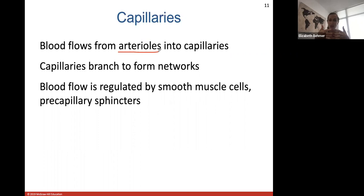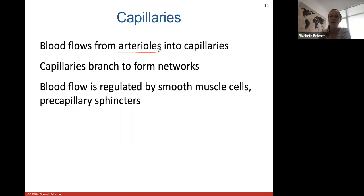At the capillary bed, oxygen is offloaded and waste products are picked up. Once blood flows through capillaries, it changes name to veins because after flowing through the capillary bed, these blood vessels will return that blood back to the heart to re-enter pulmonary circulation and pick up oxygen again.